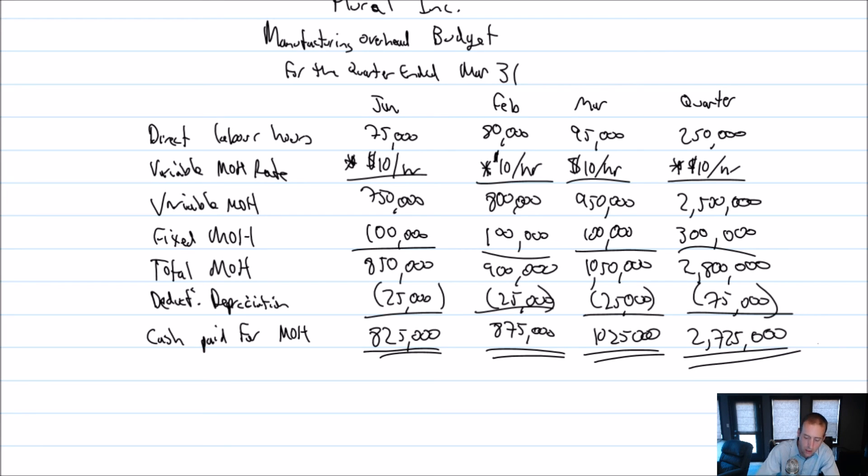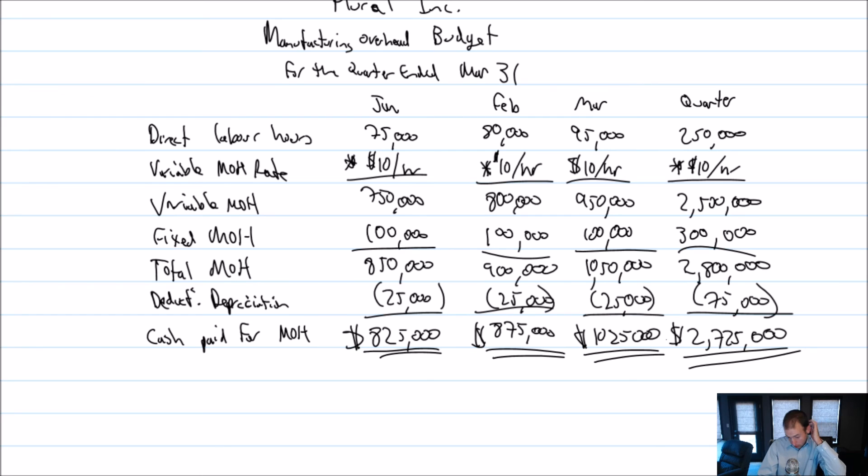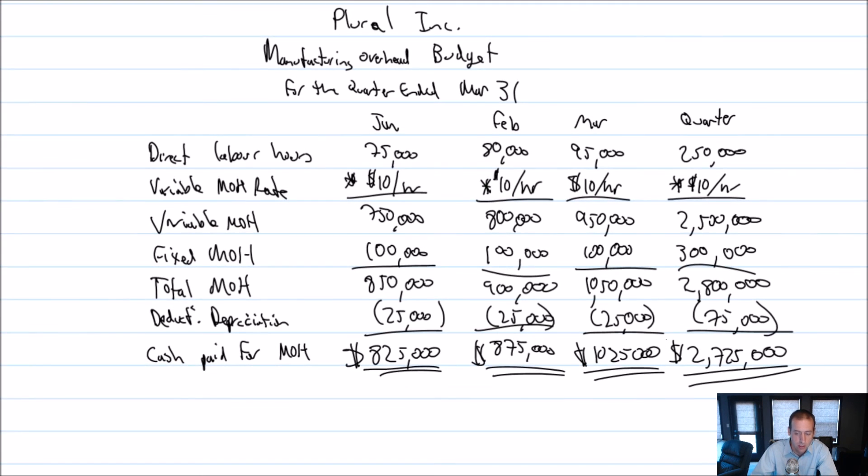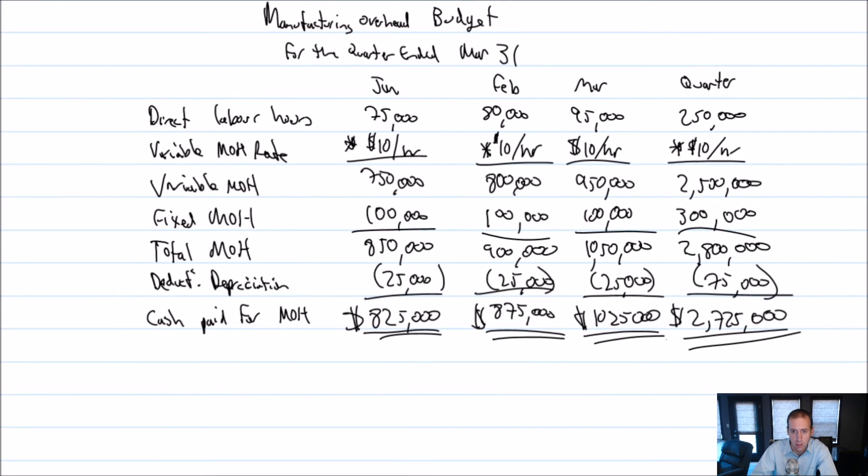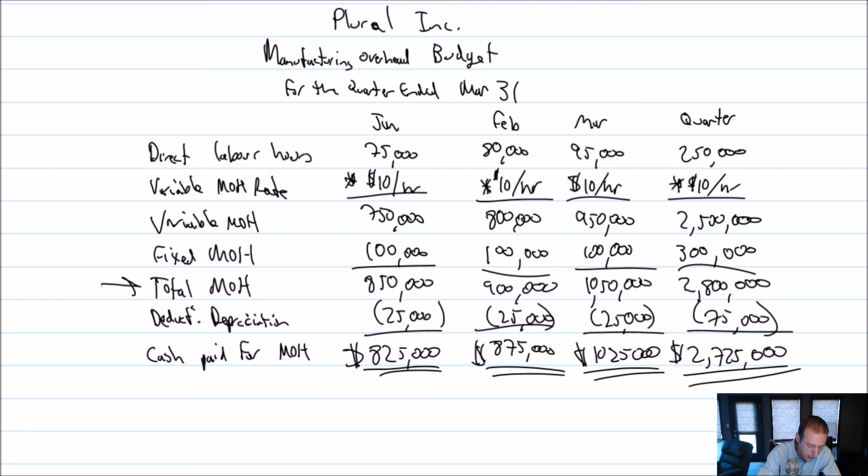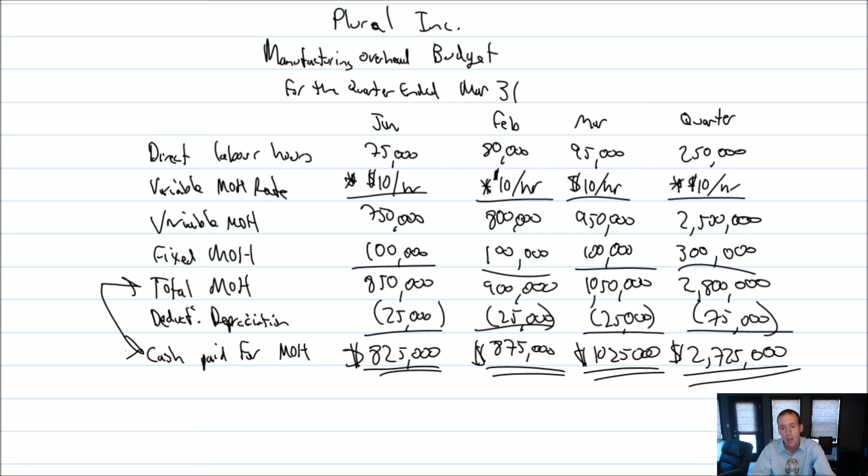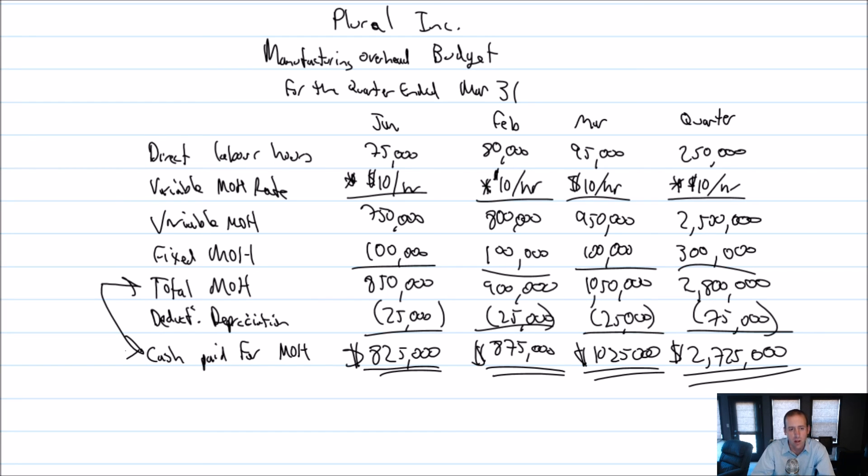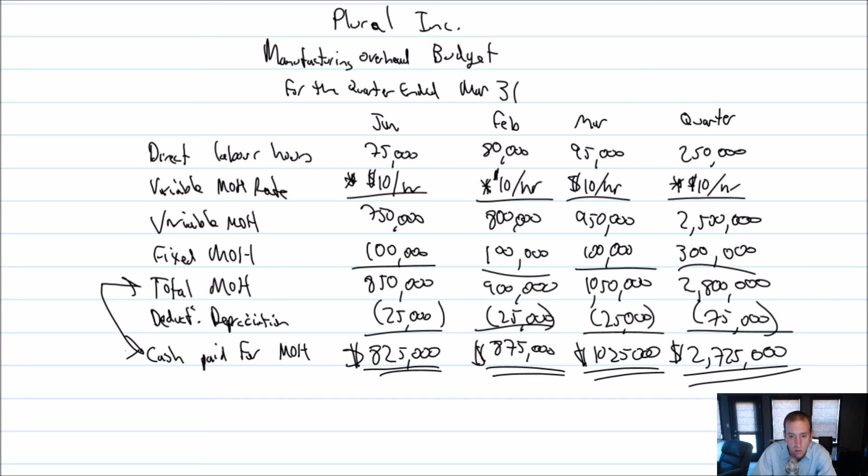All right, so there we have it. Dollar signs across the bottom. We've already got dollar signs up towards the top there. So we're good to go. At this point, we've got ourselves a good manufacturing overhead budget. And this could be the bottom line if I didn't know better. But this is often what we're looking for, how much cash flowed out the door as a result of our overhead. And the big reason is a lot of companies, they're just worried about running out of money. If they run out of money, they're dead. So they really want to track where they're going to be spending their money. And here's how Plural Inc is going to spend its money on overhead. Stay tuned for the next one.